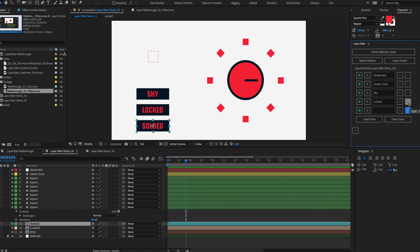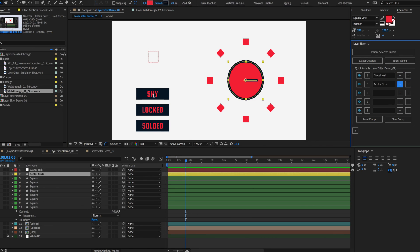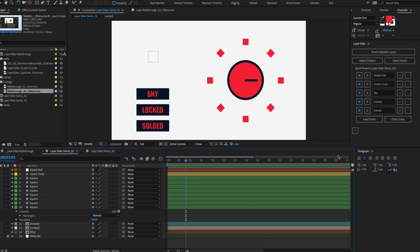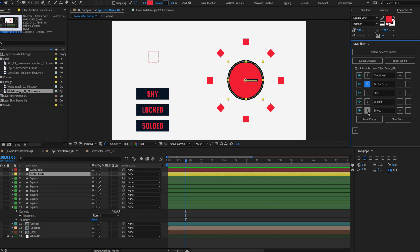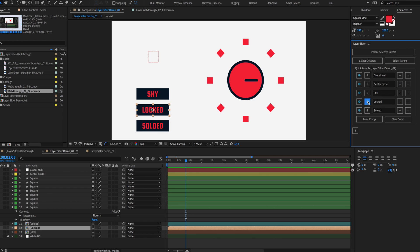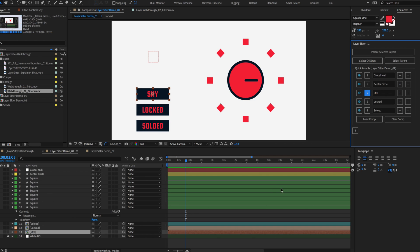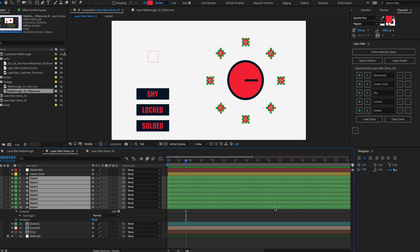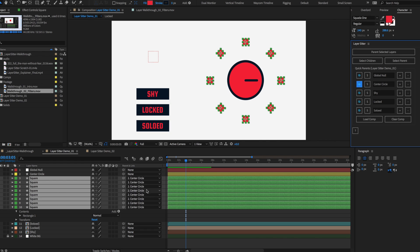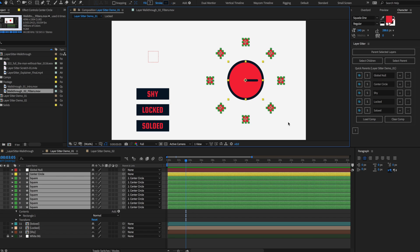Removing a quick parent from LayerSitter does not disrupt existing parenting chains. Once you've established quick parents, you can quickly select them in the timeline by clicking the S button — this comes in handy when dealing with a composition that has many layers. Now we're ready to use our quick parents. Select any layers that you want to parent to a quick parent and click the Pick Whip icon. Just like the Parent Selected Layers menu, if a parent structure already exists, it won't be affected.